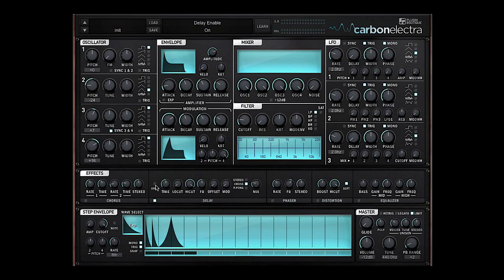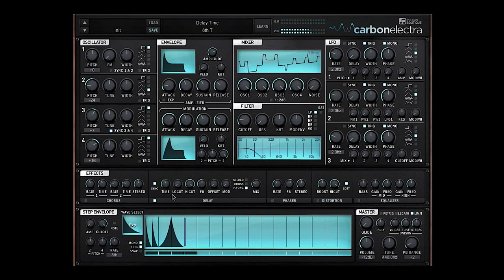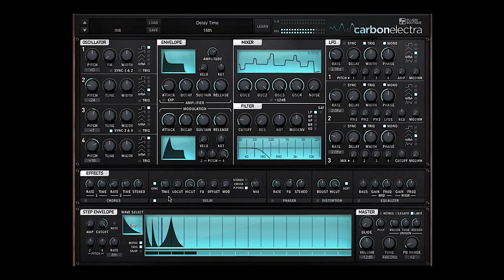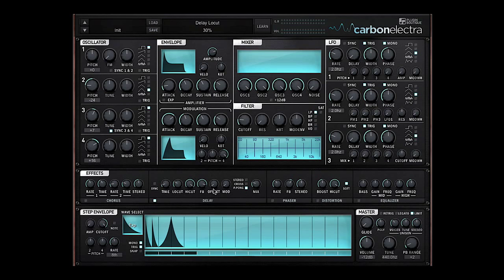I can add in the delay if I like. I can sync it and put it on ping pong. Put it on sixteenths or I can take the sync off and put the timing very short on just 20 milliseconds for example.